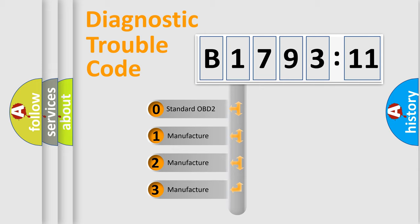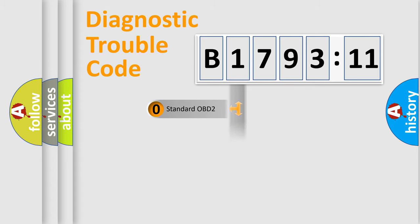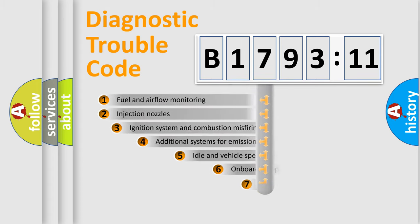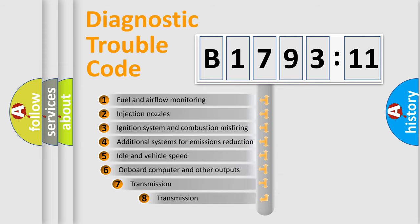If the second character is expressed as zero, it is a standardized error. In the case of numbers 1, 2, or 3, it is a more precise expression of the car-specific error.